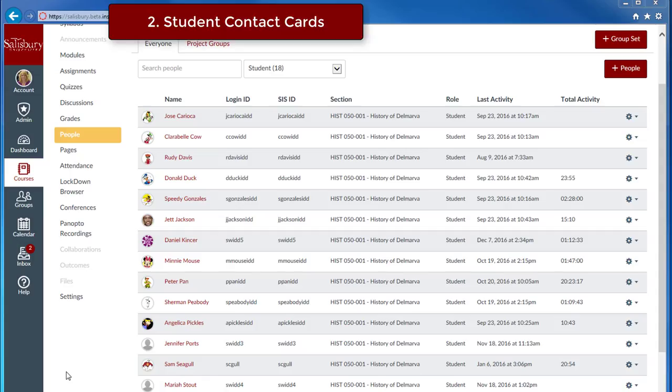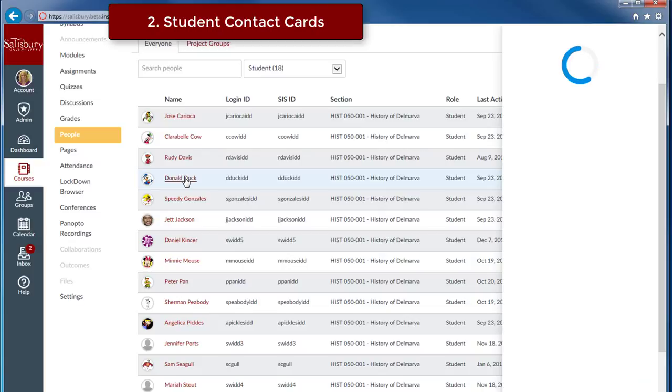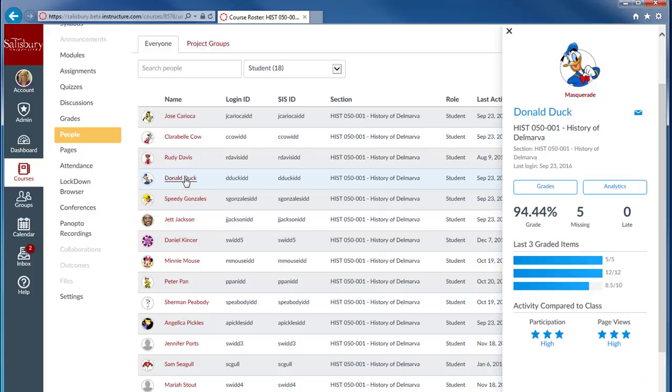A new faculty time-saving feature is the introduction of the contact card. In People, faculty can click the name of a student to see a quick glimpse of the student's activity, including their current grade, number of missing assignments, and late assignments.